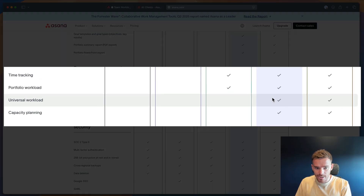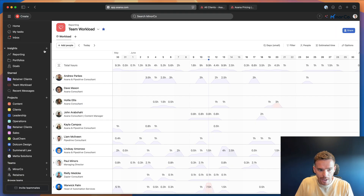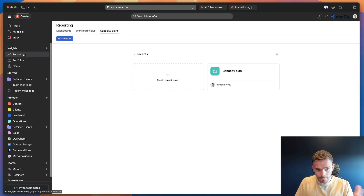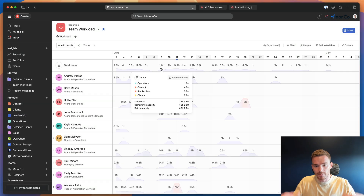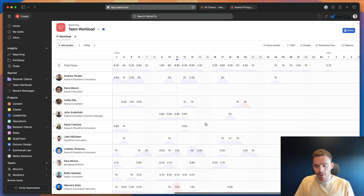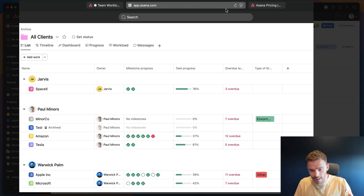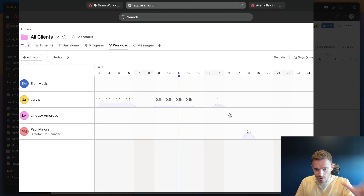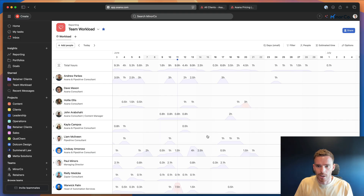If you get the enterprise plan or higher — which we have — you can create a universal workload. You can do that from the reporting section in Asana. If you come to workload views, I've created a workload view called 'Team Workload,' and this is looking at all tasks with estimated hours across our entire account. It's more universal — it's not just looking at tasks in those selected projects. You can still get a full workload view if you set up a portfolio correctly, but in the context of how we do it, we are using universal workload.